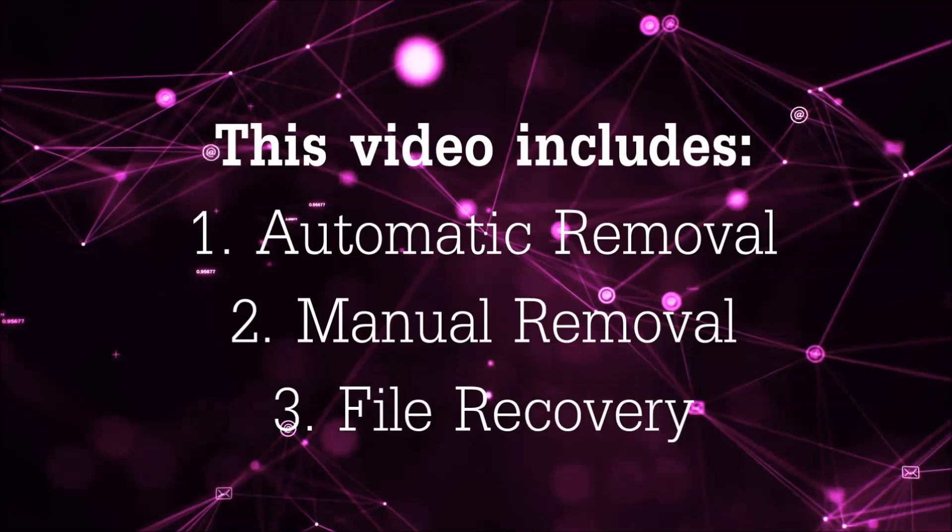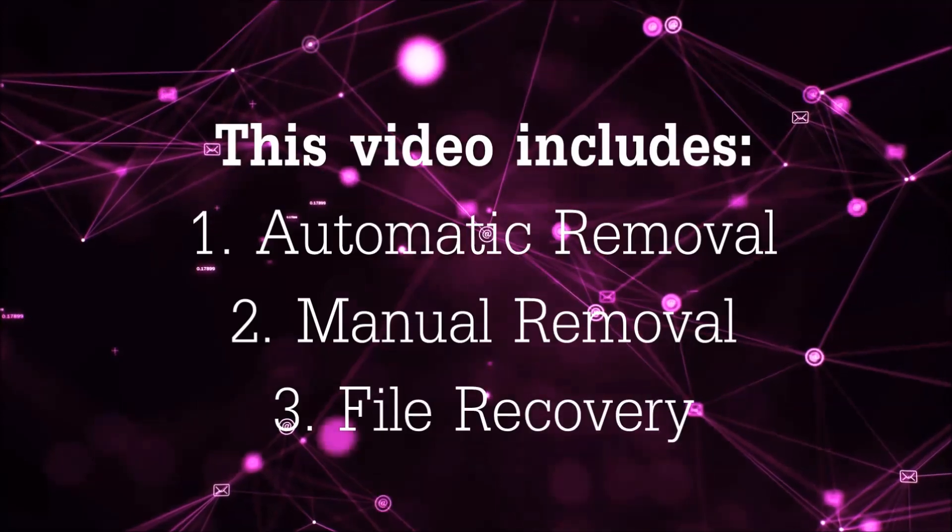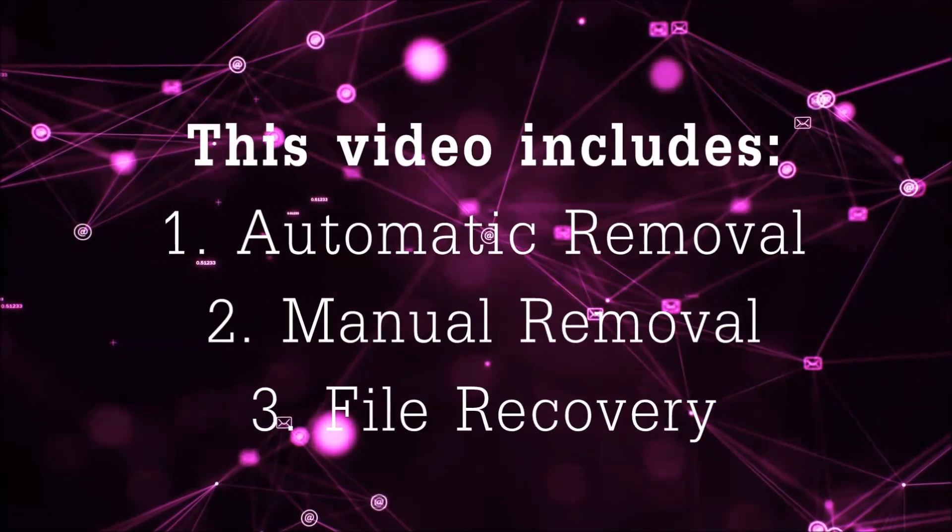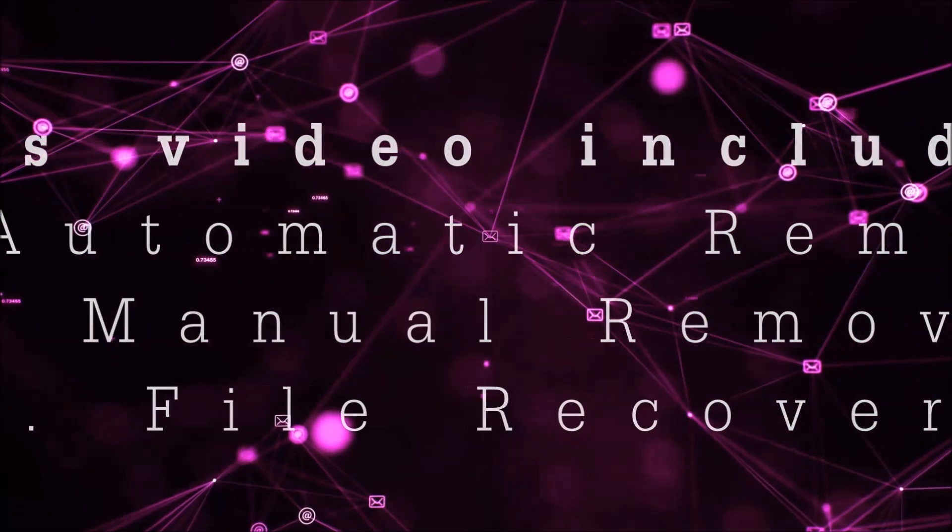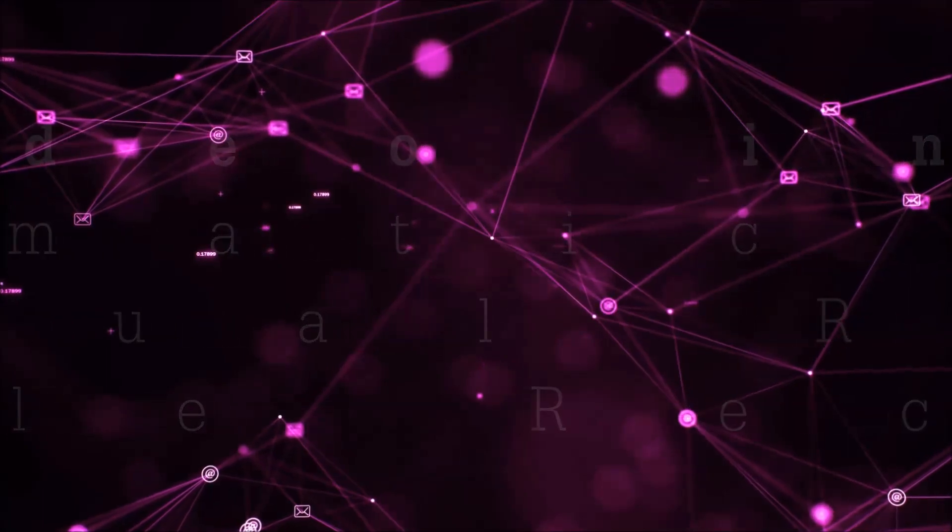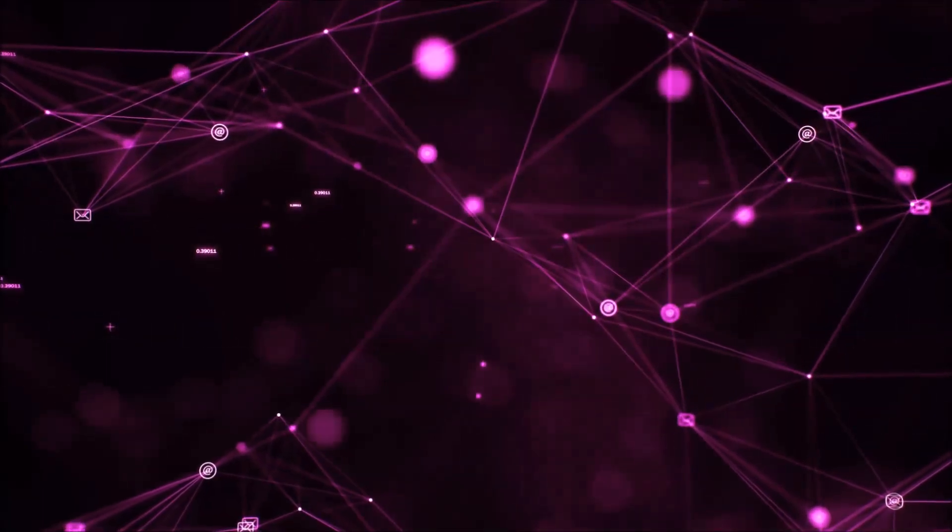This video is going to include three parts: automatic removal, manual removal, and I'm going to show you some file recovery methods that you can use to try and get your files back.